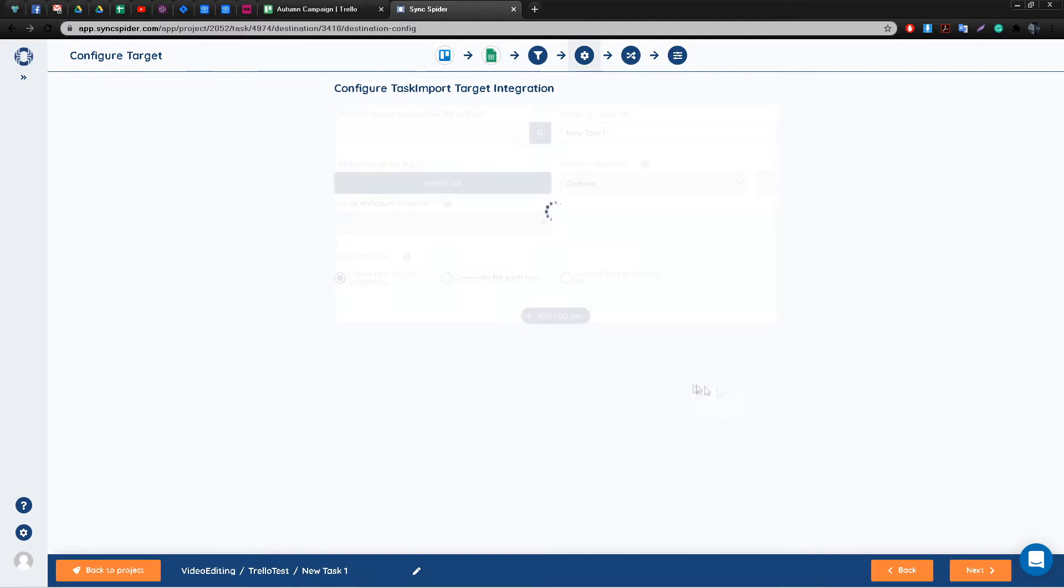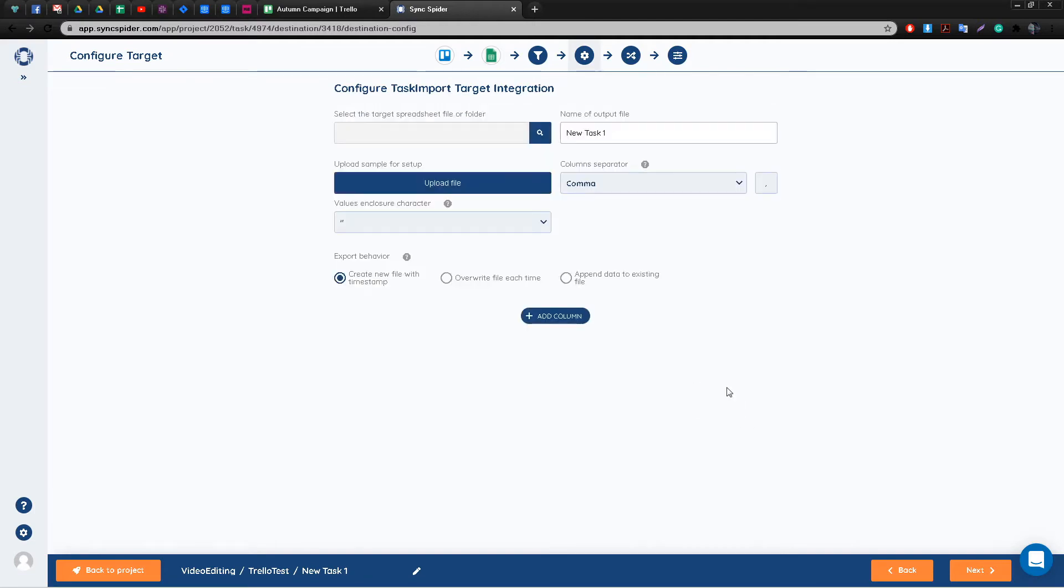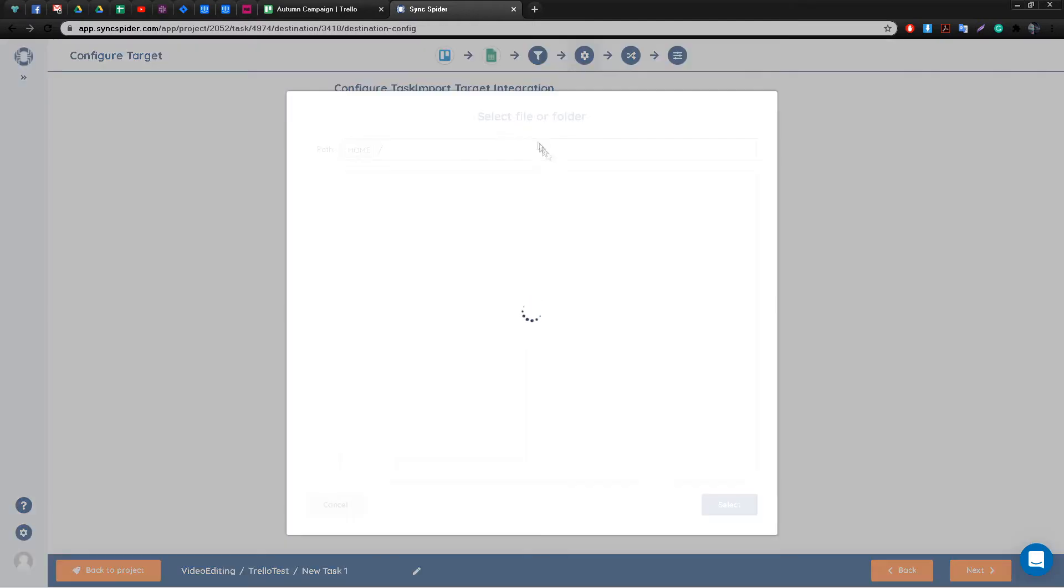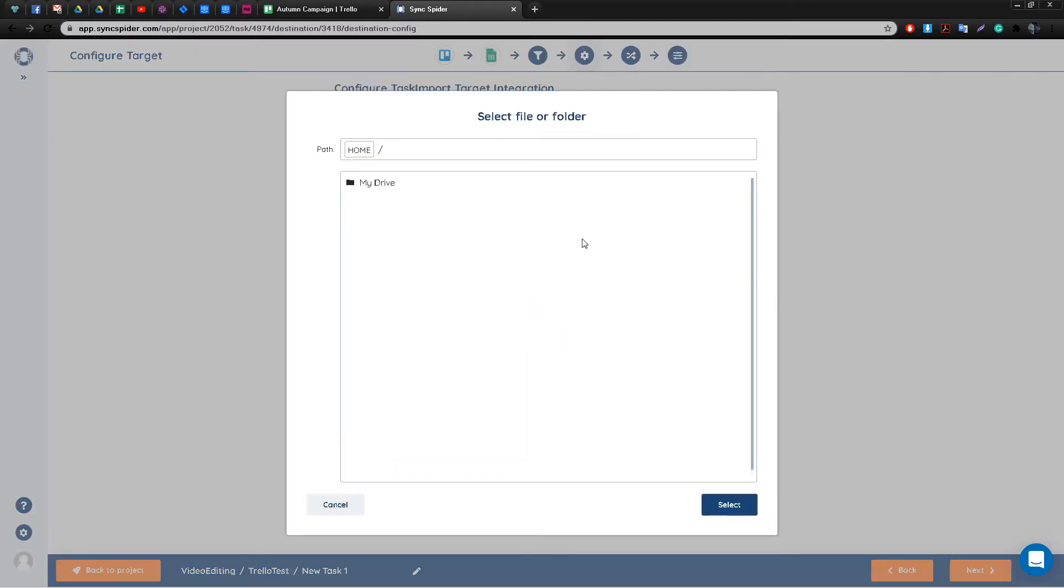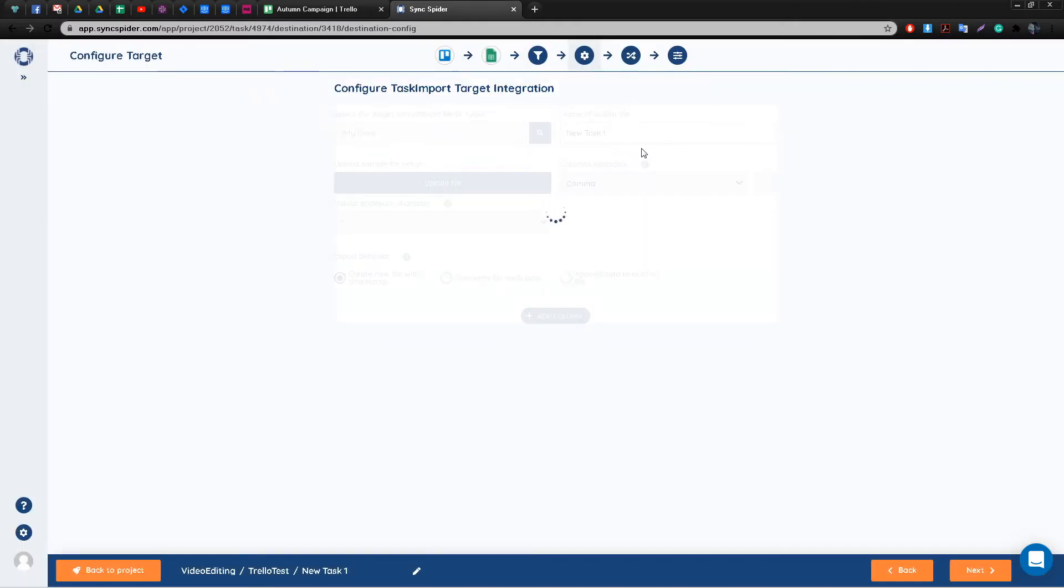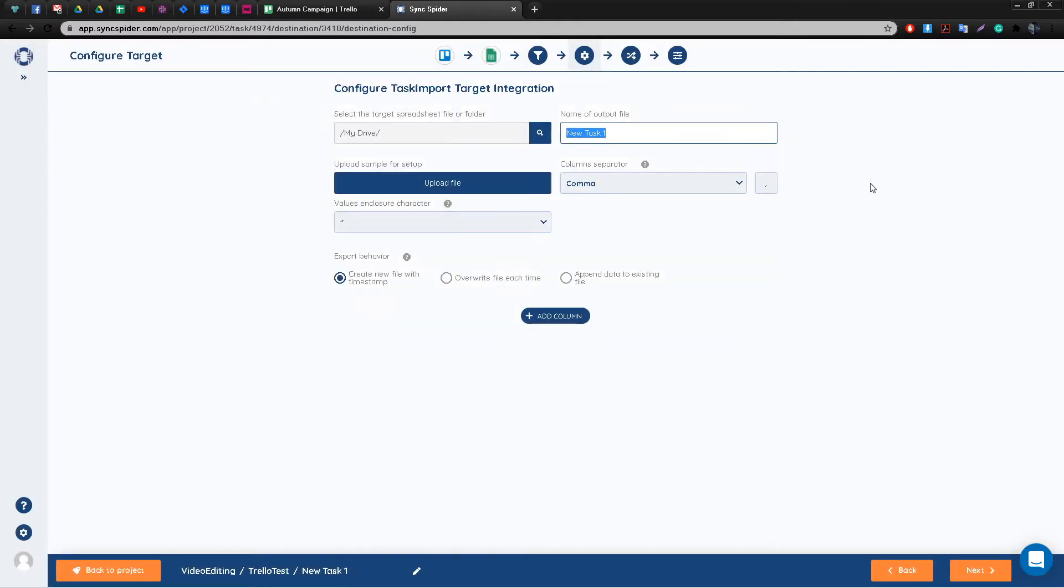Next up is configuring our target integration. Since we're dealing with Google Sheets, you're going to have to select the location on your Google Drive where you wish the sheet to get stored.